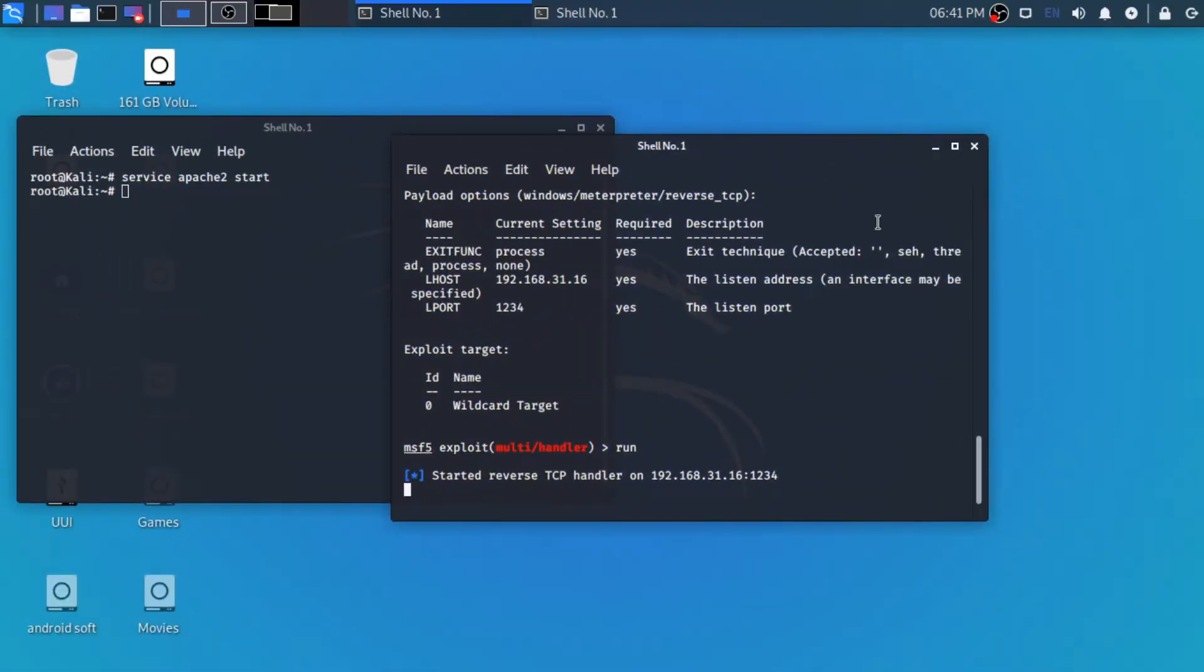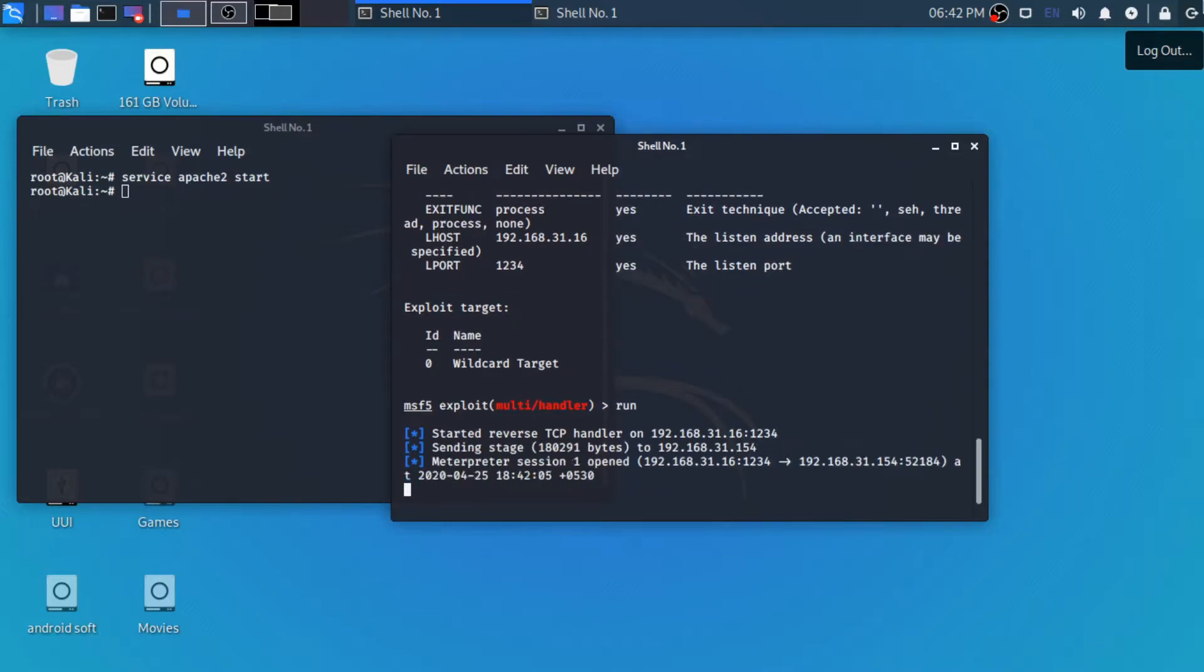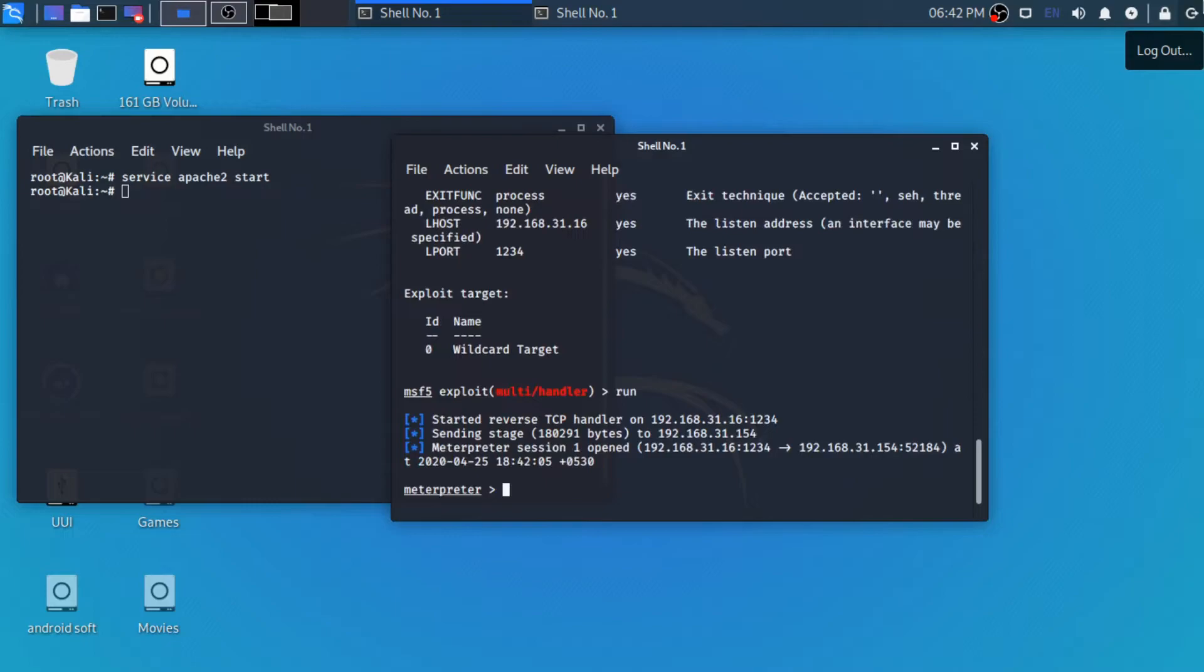Here our Metasploit console is already running. Now you can see that our host machine is connected with the client. So we can do whatever we want in the Windows machine. Now we are inside the Windows.